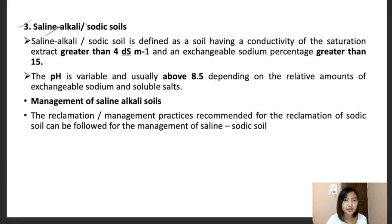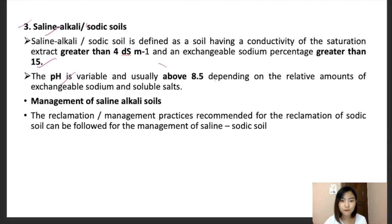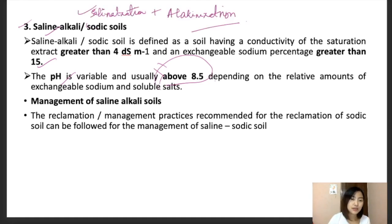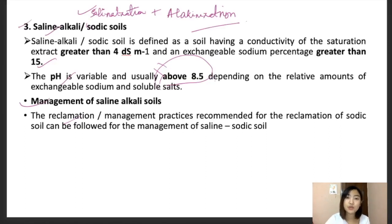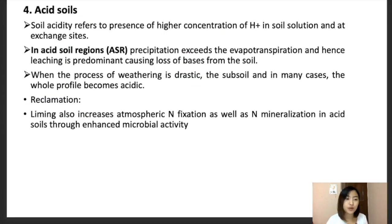Third, saline-alkaline soils: these have electrical conductivity greater than 4 dS/m, exchangeable sodium percentage greater than 15, and pH above 8.5. These are formed due to a combination of salinization and alkalinization. Management and reclamation is the same as for sodic or saline soils — deep plowing, sand filling, and gypsum application.